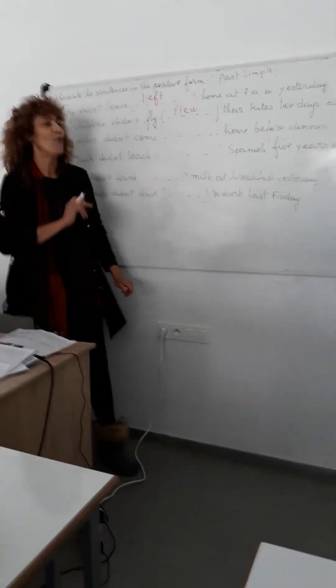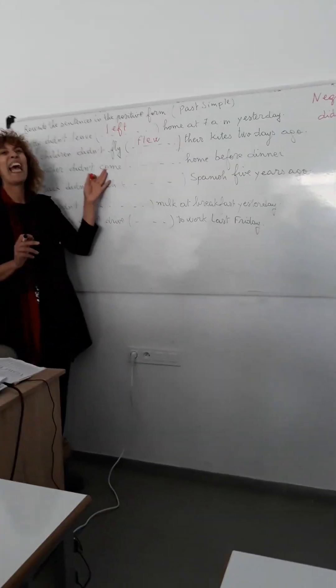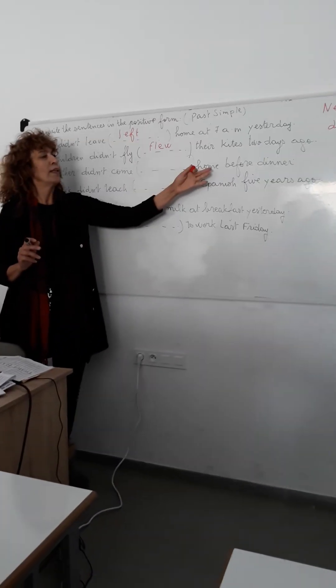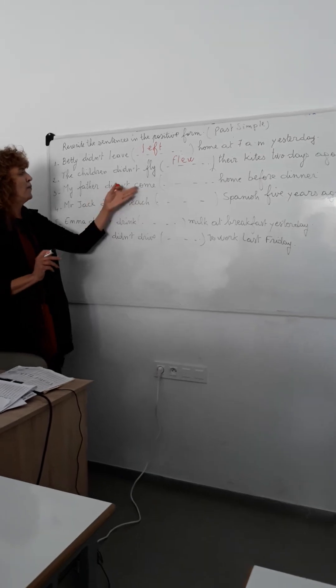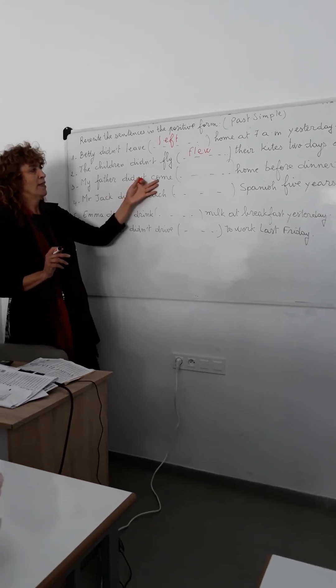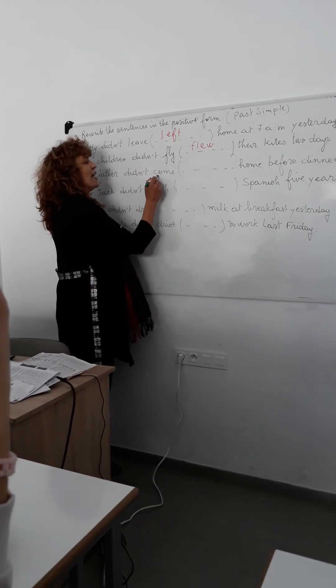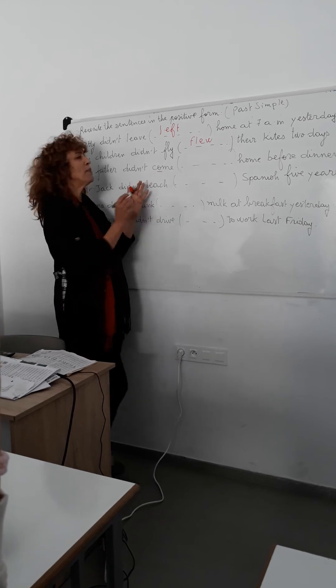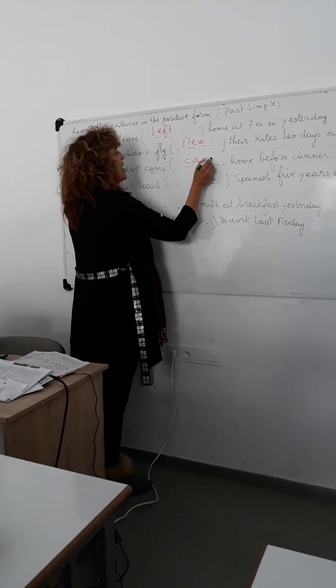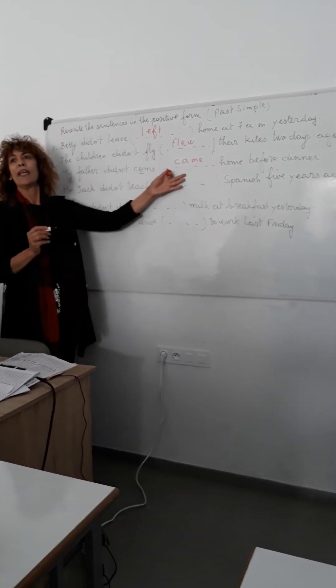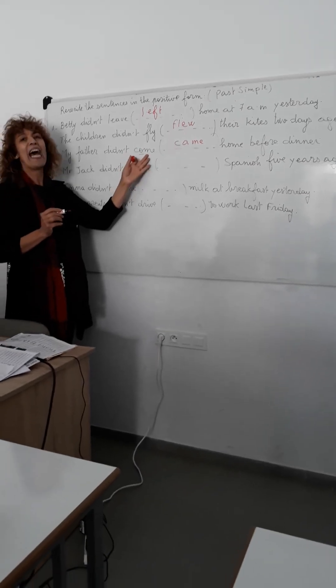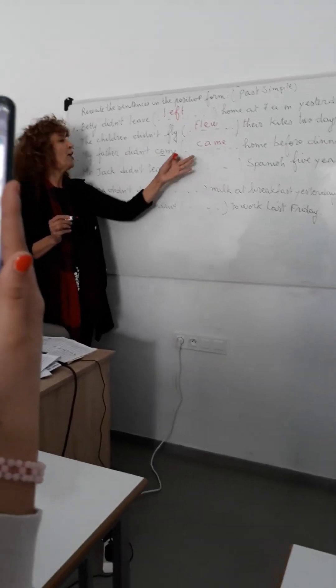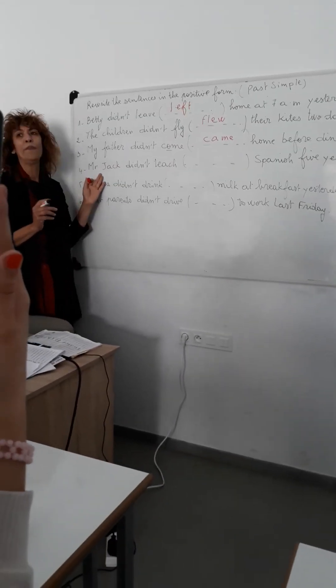Question number three. My father didn't come home before dinner. Yes? My father came home before dinner. Excellent. So here, for the word come, it becomes came in the past. When I say come, you say came. When I say come, you say came.